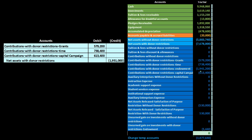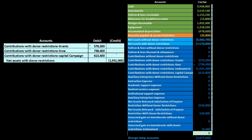Now we have a much smaller set of accounts remaining. For the second journal entry we group the restricted items — excluding the endowment — debiting the $579,200 contributions for grants, debiting the contributions with donor restrictions for time, and debiting the contributions with donor restrictions for capital, each having credit balances, to bring them all to zero. The net difference goes to net assets with donor restrictions.